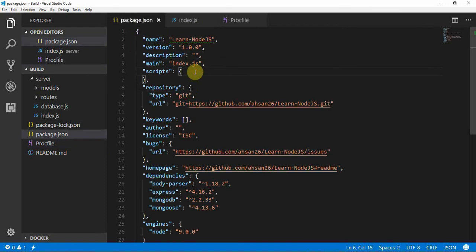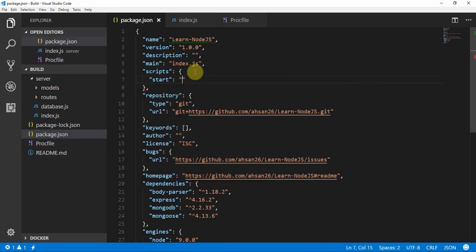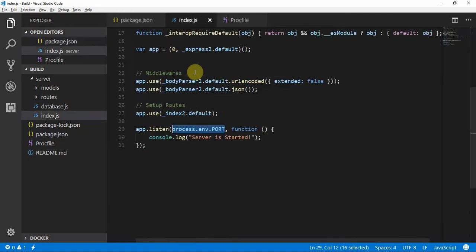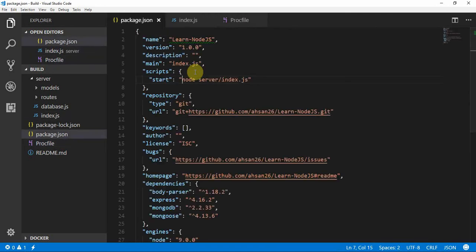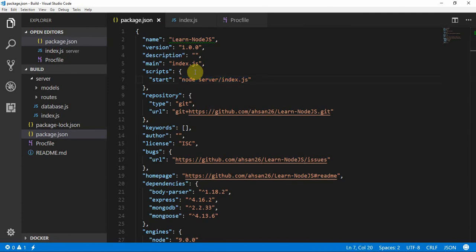In package.json, add a start script: 'node server/index.js'. This means whenever the start command is run, it starts the index.js file located in the server folder.